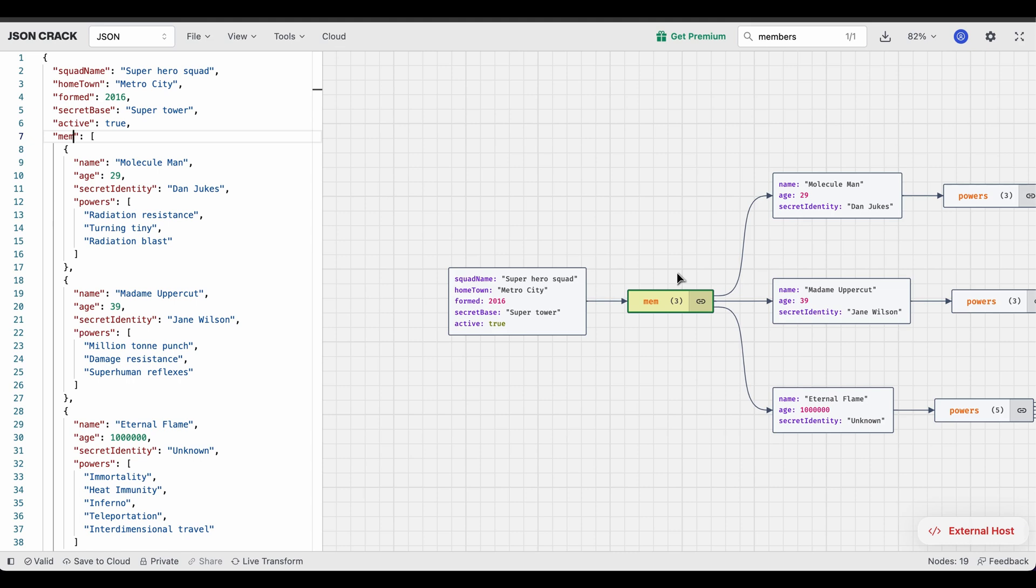Ideally, our agent is designed to run behind the scenes where open issues will be assigned to this agent and it will work independently. But for this particular demo, I'm going to invoke it so that you can see it in action.